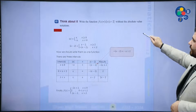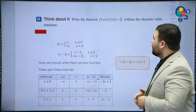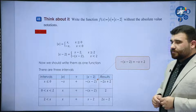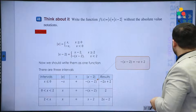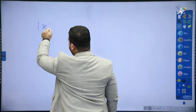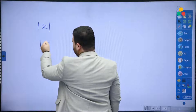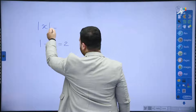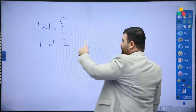This next question is very good. Write the function f(x) = |x| + |x - 2| without the absolute value notation. Absolute value makes negative values positive. To write this without absolute value notation, we should use a piecewise function. Absolute value of x can be written as a piecewise function.